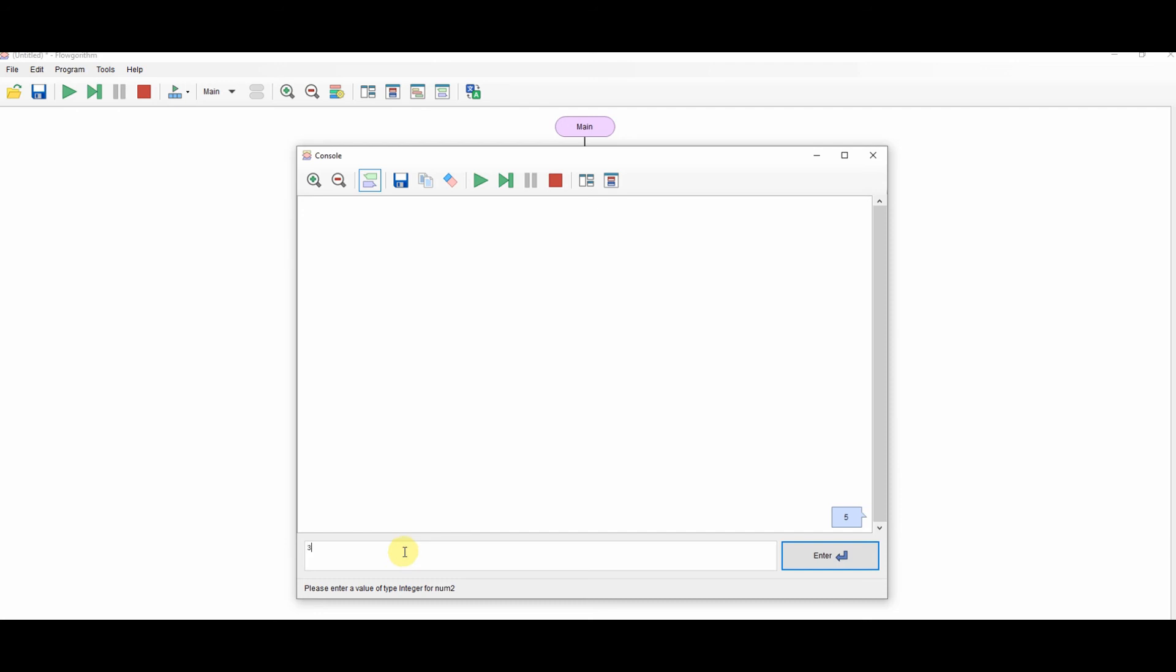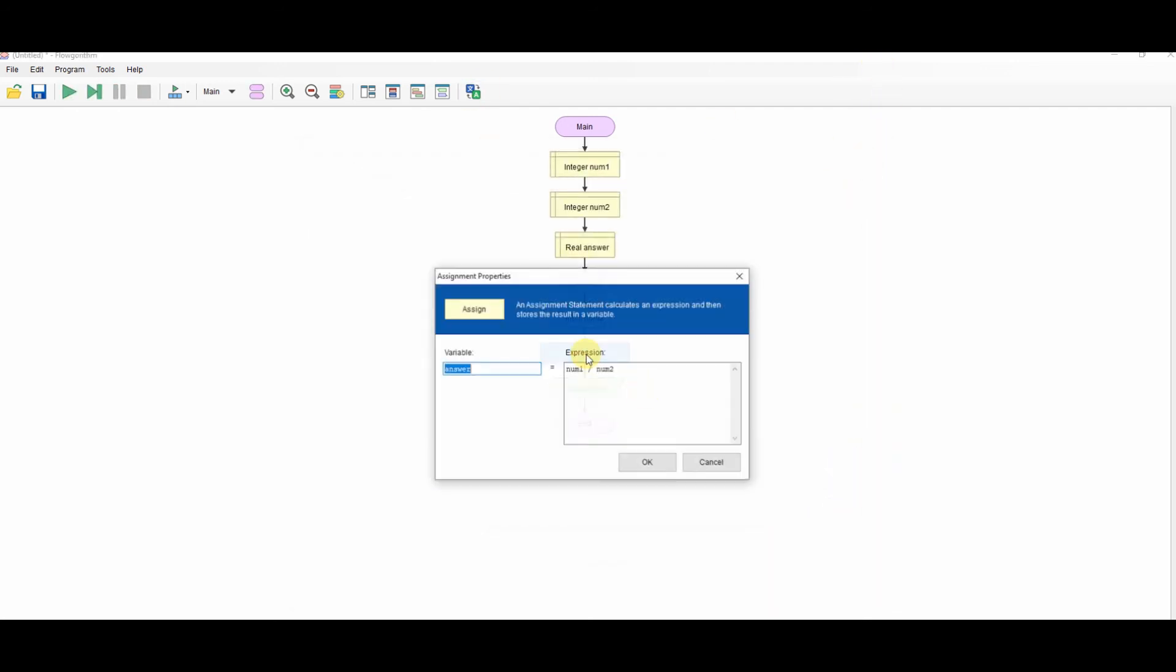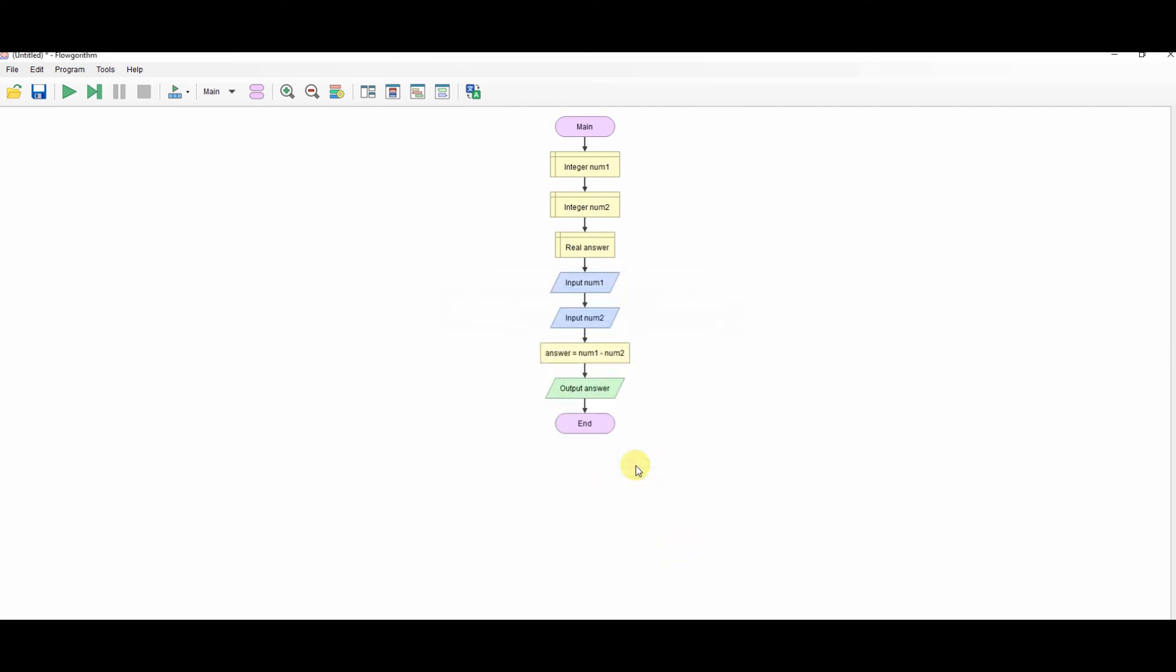And subtract, which is the take away sign or the minus sign. Run that. 5 take 3. Result is 2.